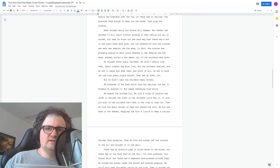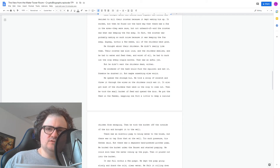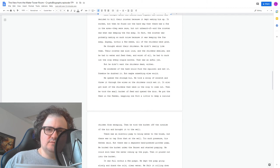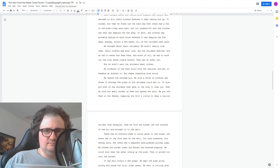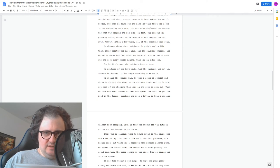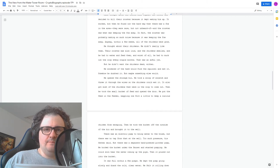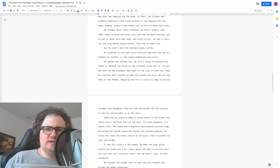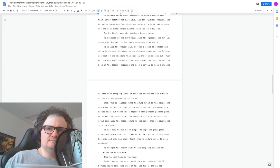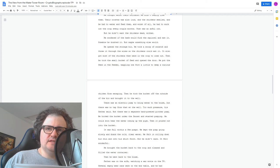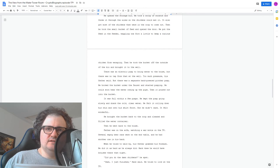Then he took the bucket off the outside of the bin and brought it to the well. There was an electric pump to bring water to the house, but there was no tap from that at the well. Too much pressure, his father said. But there was a separate hand-powered pitcher pump. He hooked the bucket under the faucet and started pumping. He could soon hear the water coming up the pipe. Then it poured out into the bucket. It was full within a few pumps. He kept the pump going slowly and drank the cold, clear water. He felt it rolling down his chin and onto his shirt front, but he didn't care. It felt wonderful.